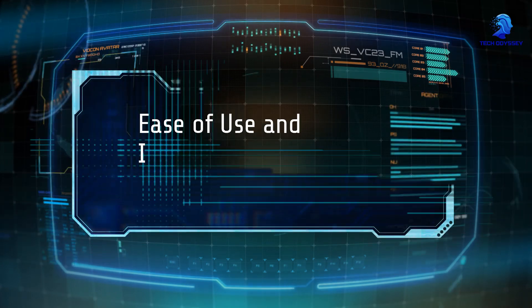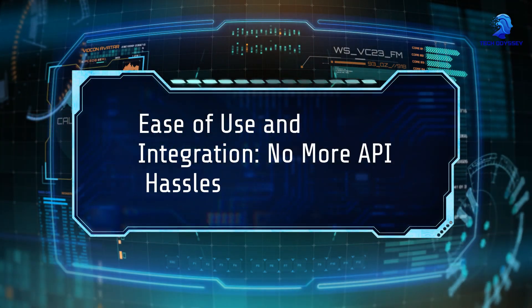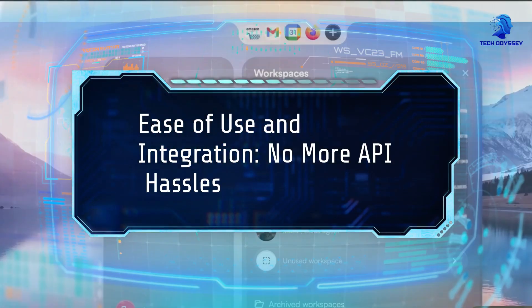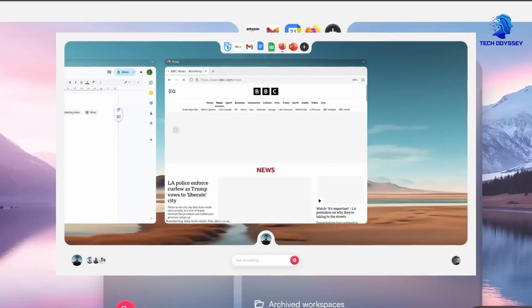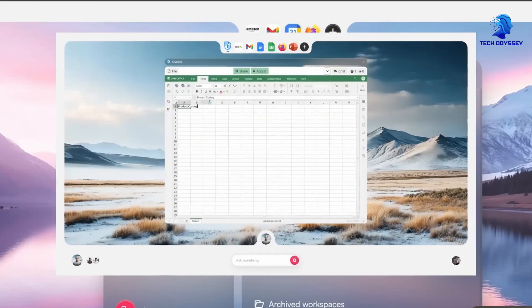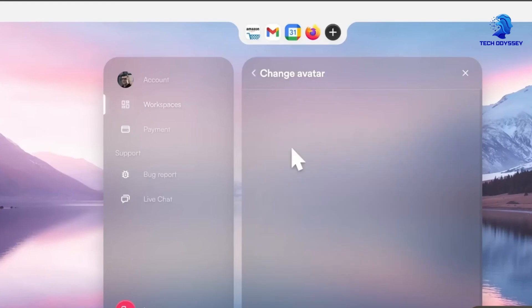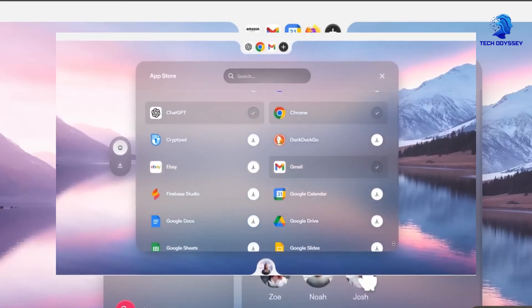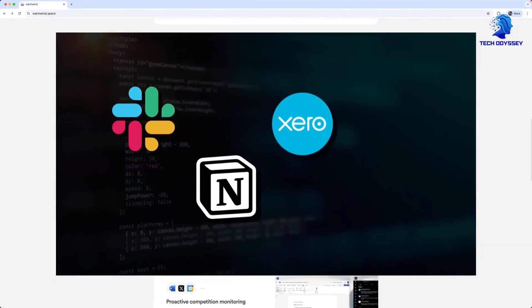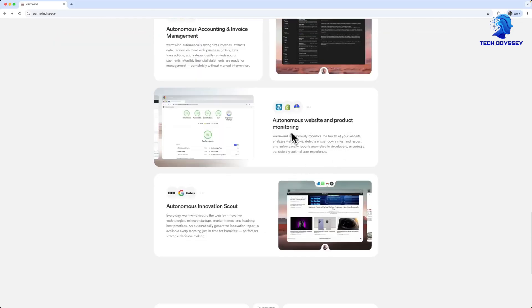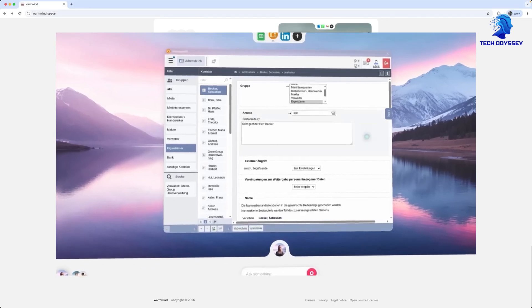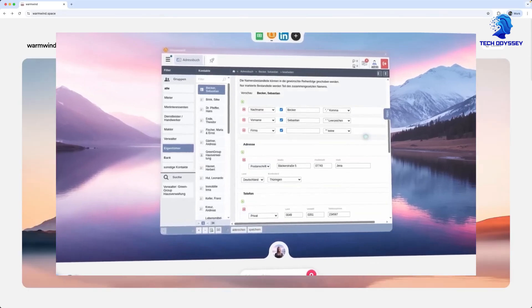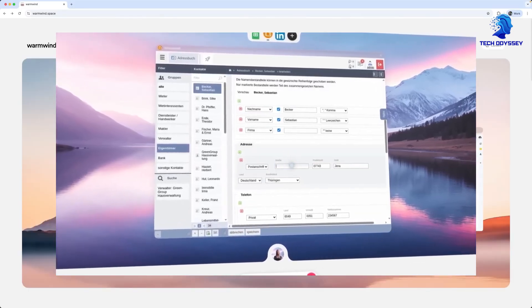Ease of use and integration: No more API hassles. One of WarmWind OS's key strengths is its simplicity. It offers an internal app store with pre-built connectors for popular apps like Slack, Notion, Google Workspace, and even Windows applications. You don't need to write code or manage complex integrations. The agents see the interfaces and adapt dynamically.